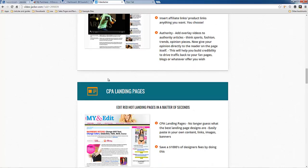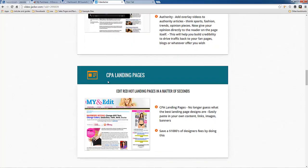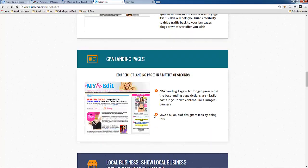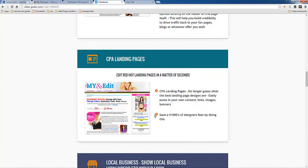So another thing you could do is if you know a CPA landing page that converts really well, you can clone that page and use it and modify it to be your own as opposed to coming up with your own layout and hoping that it works and converts.